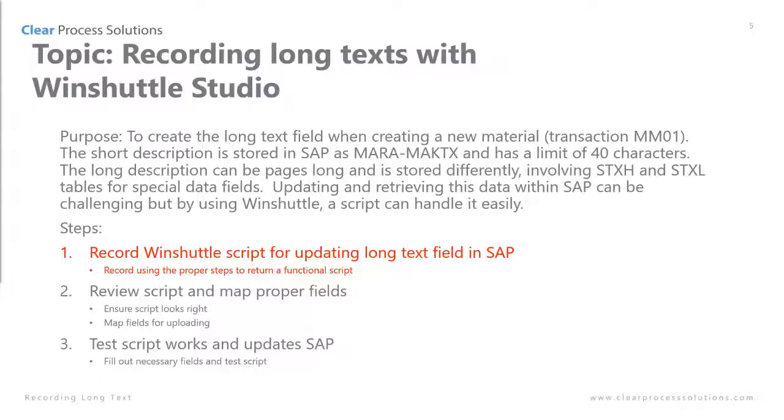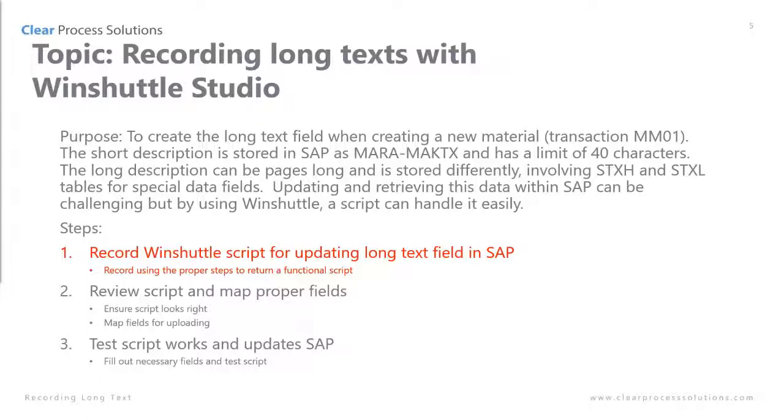There's a couple other use cases for this as well. An example might be if you're not creating a new material, you might just want to update the long texts for existing materials and you would just record the script using MM02. At the beginning of this demo we will be recording the WinShuttle script for updating the long text field in SAP.